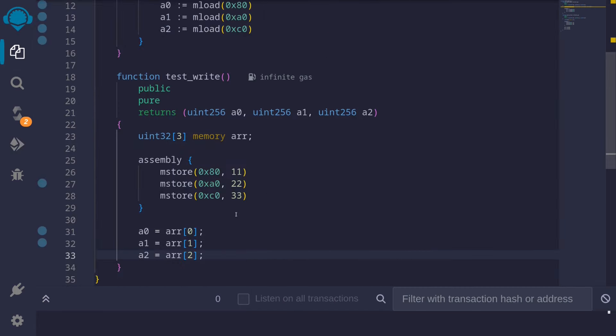In this video, I showed you an example of how fixed-sized arrays are stored in EVM memory. Even when the data type didn't need 32 bytes, each element still used up 32 bytes.